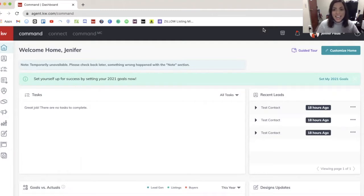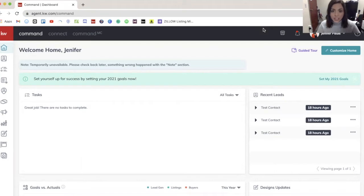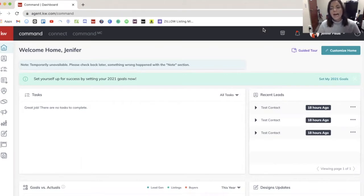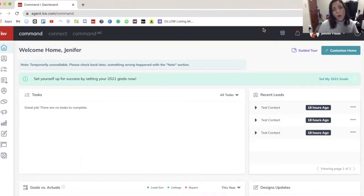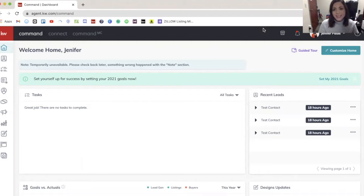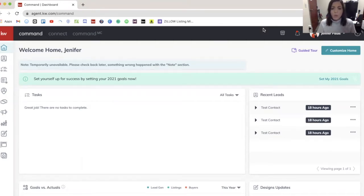So today I'm going to show you call forwarding for Twilio. It's a new feature that just released. I'm excited about it because when I have done classes on smart plans and we have talked about Twilio, one of the concerns that I've heard from agents is that what happens when someone tries to call my Twilio number?